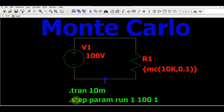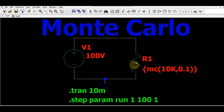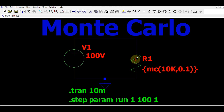If you calculate theoretically, the current flowing through resistor R1 is given by 100 volts divided by 10k, which gives 10 milliamps. This is the theoretical calculation. Now let me run the simulation and show you the current value.